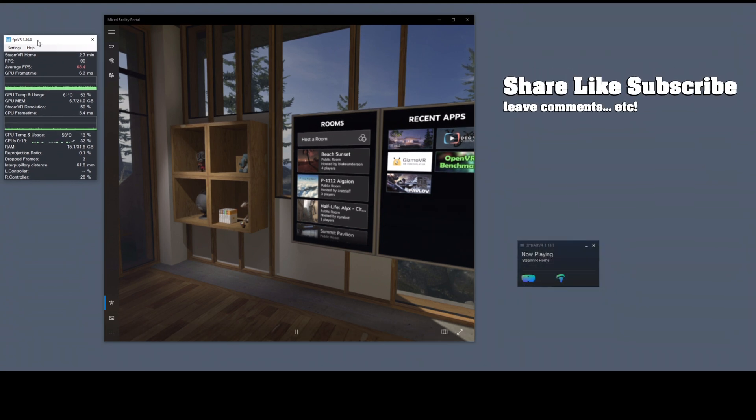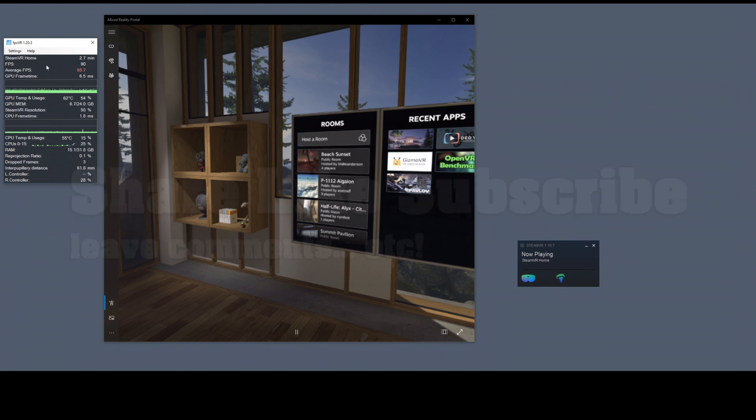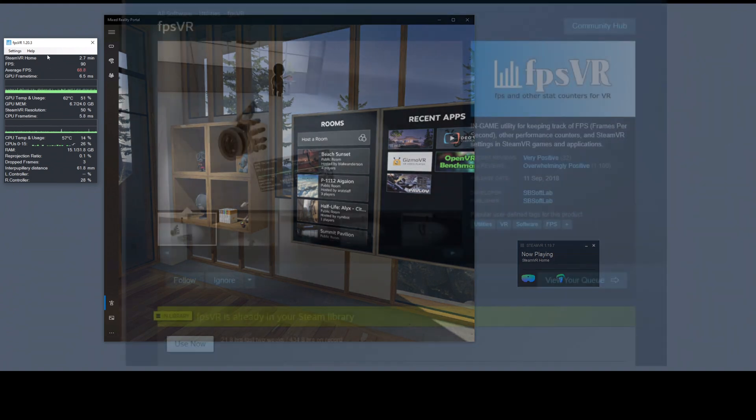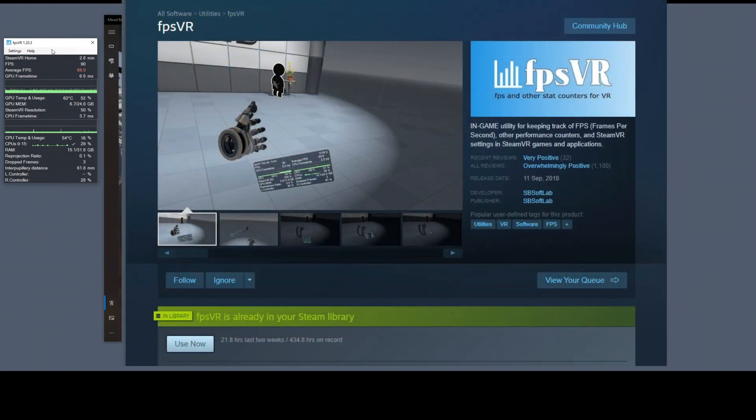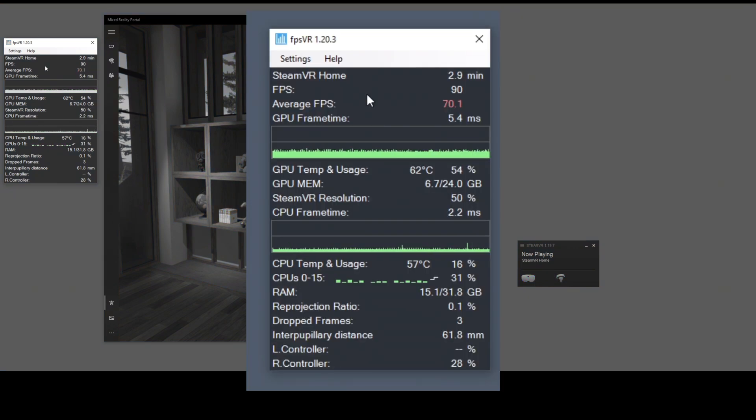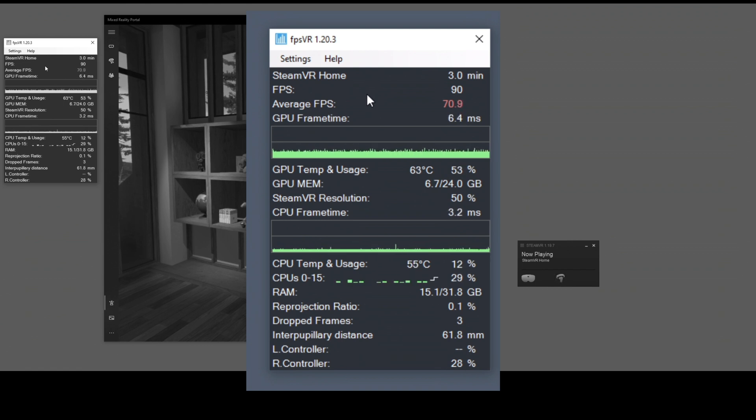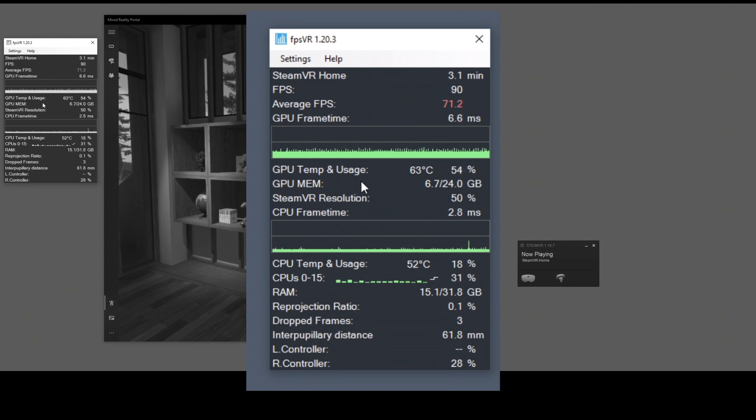First off, make sure you get FPSVR. It's a three dollar application, well worth it. It works through Steam, comes as part of the Steam Store, and it's secure, tested, and great. It'll show you all kinds of interesting stuff because it will show you memory and CPU usage, which is absolutely essential for figuring out what your computer is really doing.